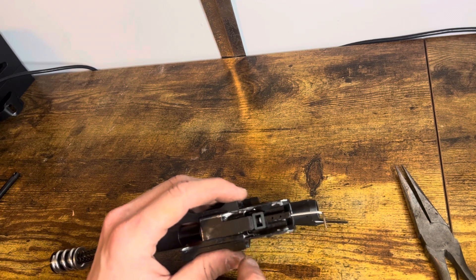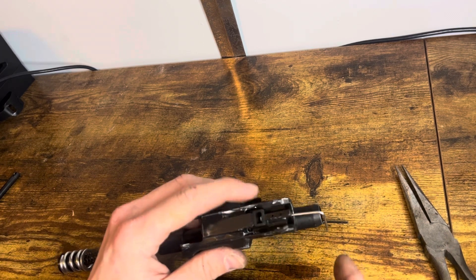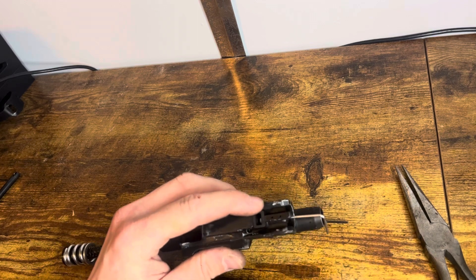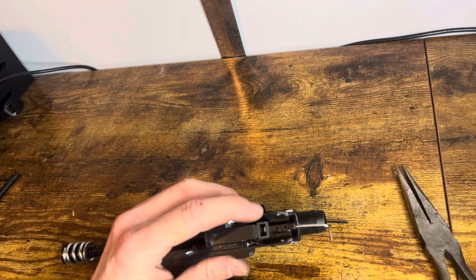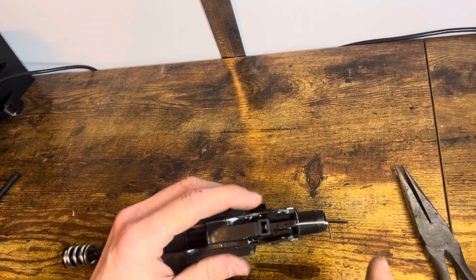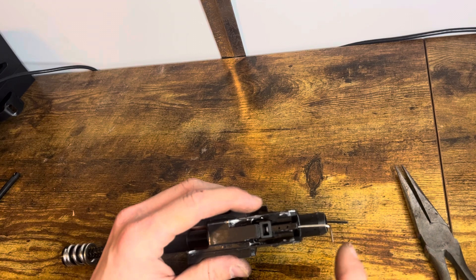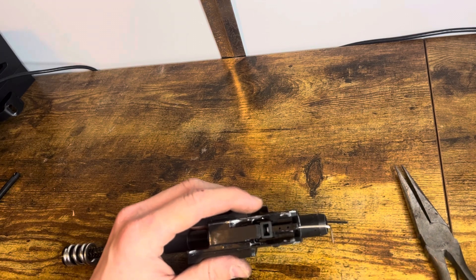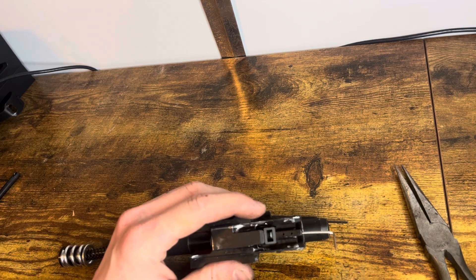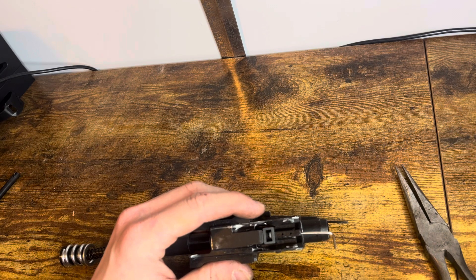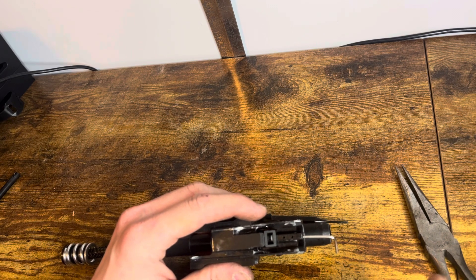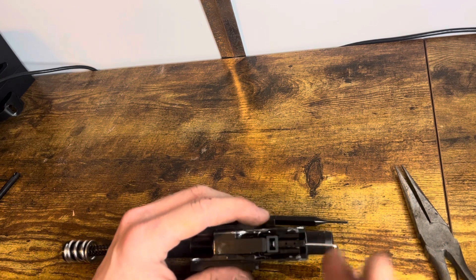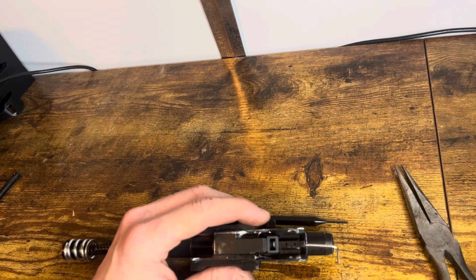So you're going to want to start it out by adjusting it so that it's about halfway. And then test your joules with that. And then if you need more power, adjust further back. And if you need less power, adjust further forward. If you adjust too far back, the gun won't work. And if you adjust too far forward, the gun won't work.